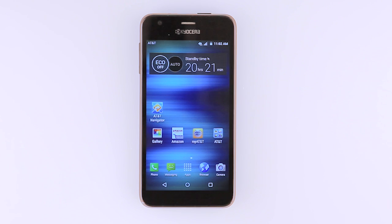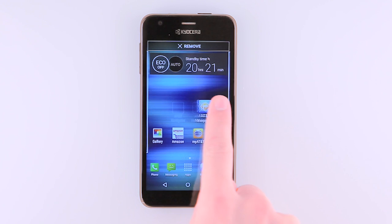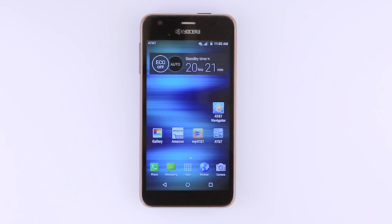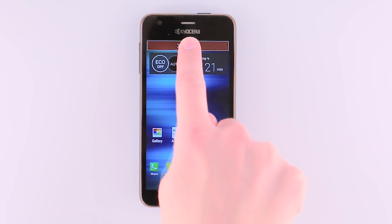To move an app on the home screen, tap and hold the desired app. Drag and drop the app to the new location. To remove an app from the home screen, tap and hold the desired app. Drag to the Remove icon at the top of the screen, then release.